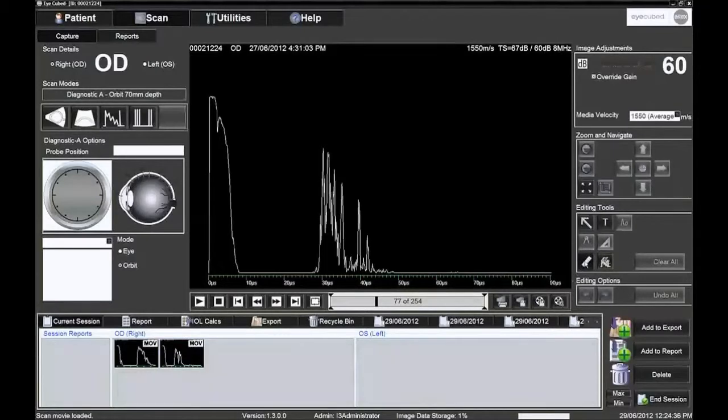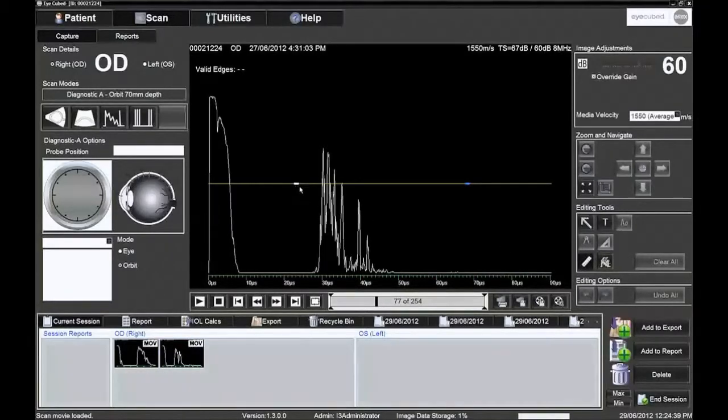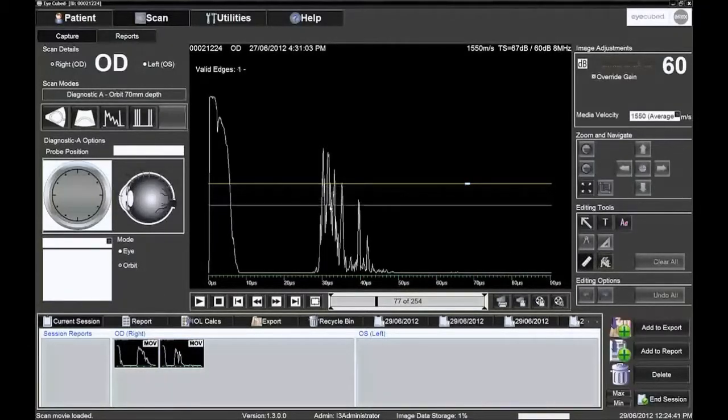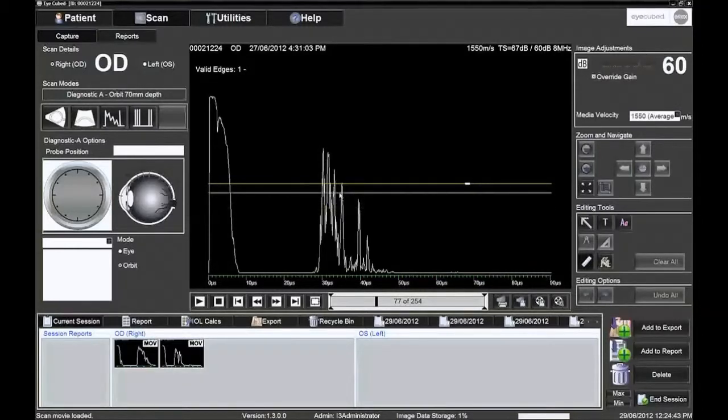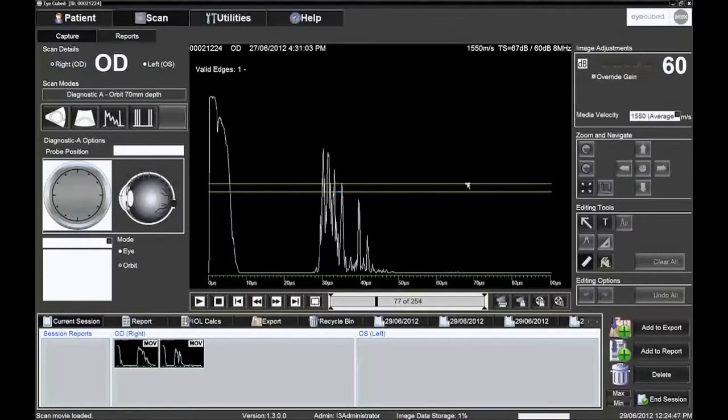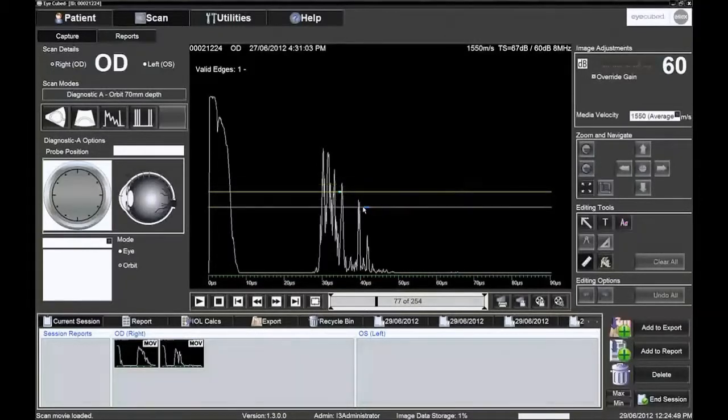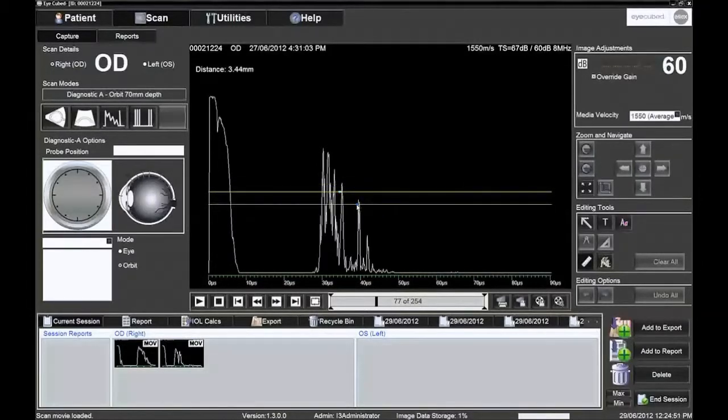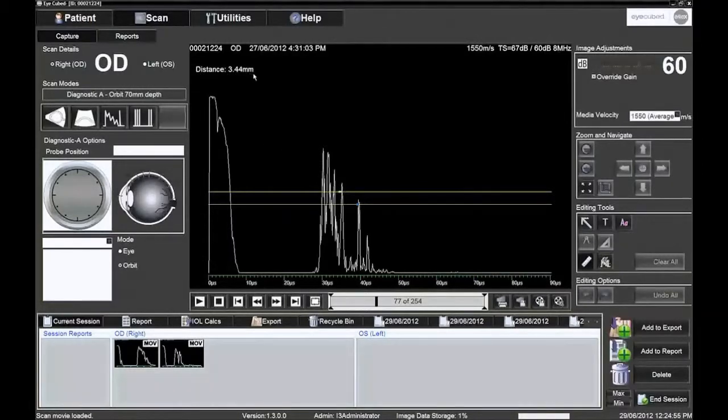The measurement scale is in microseconds of ultrasound time. It is possible to make a measurement in millimetres using the ruler in the editing tools and the chosen media velocity, which depends on the tissue to be measured. In this example, 1550 metres per second. The caliper is on the lower left side under editing tools.